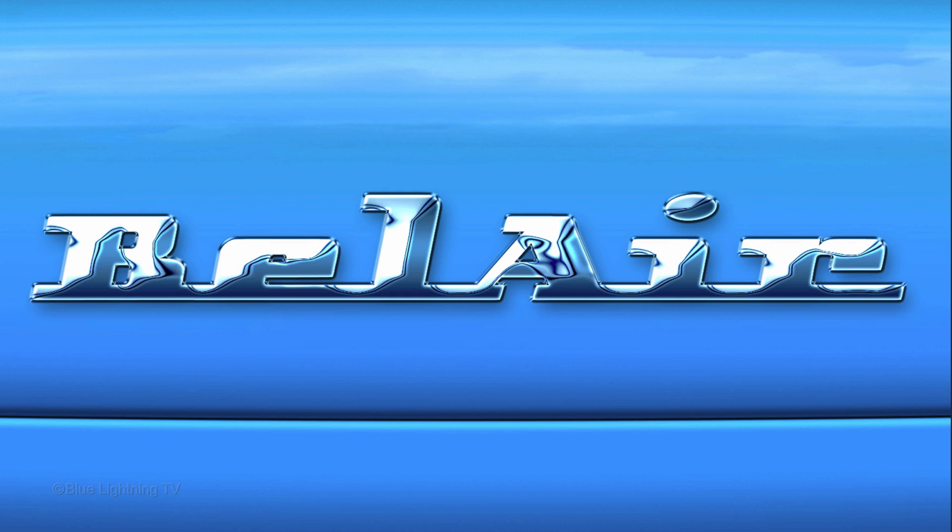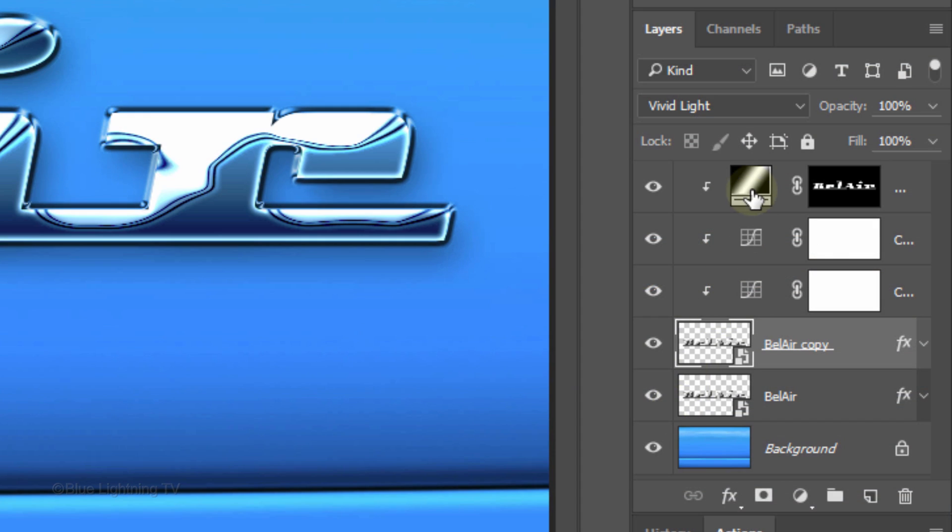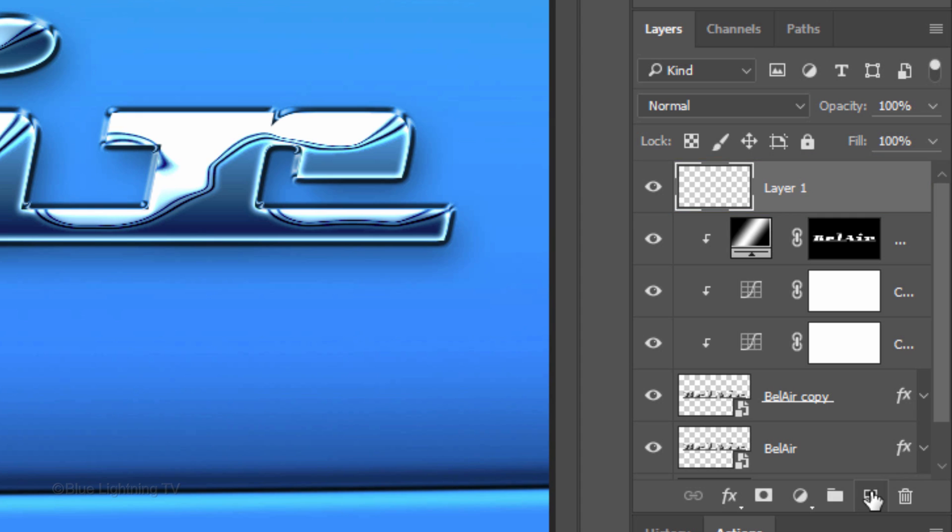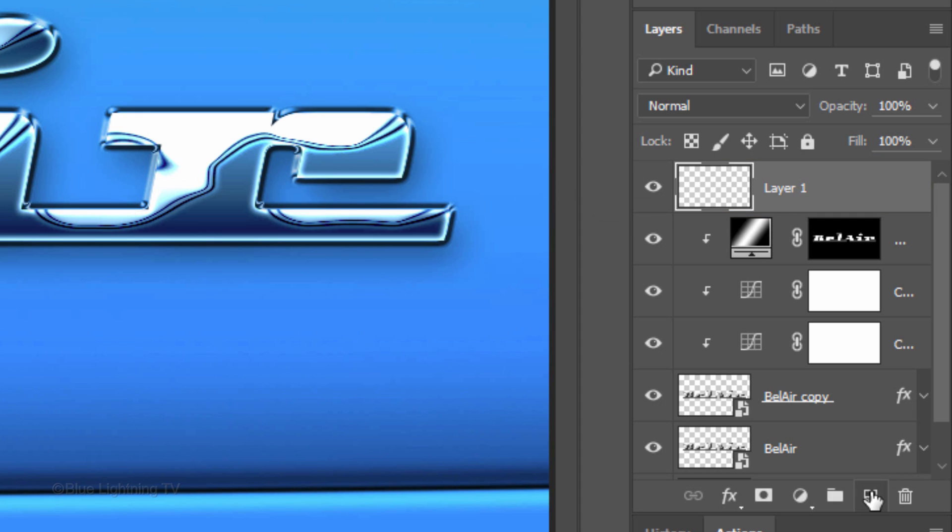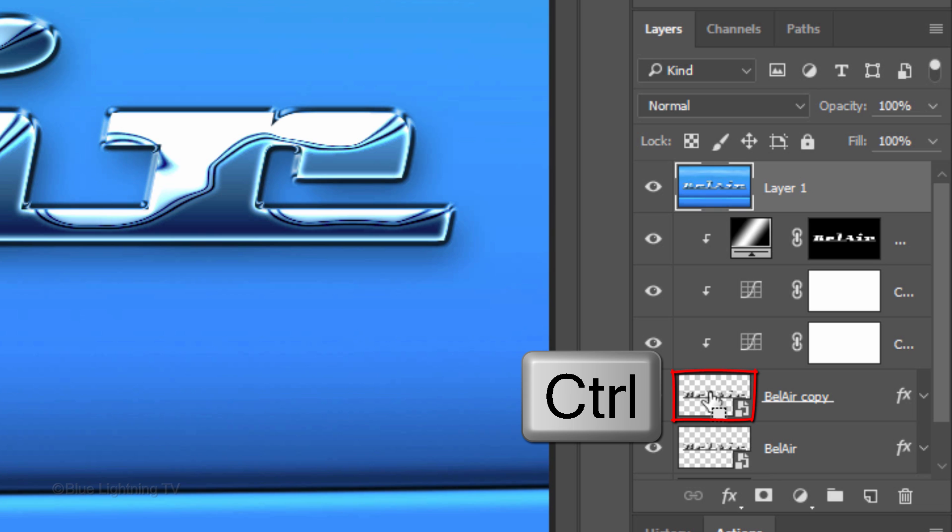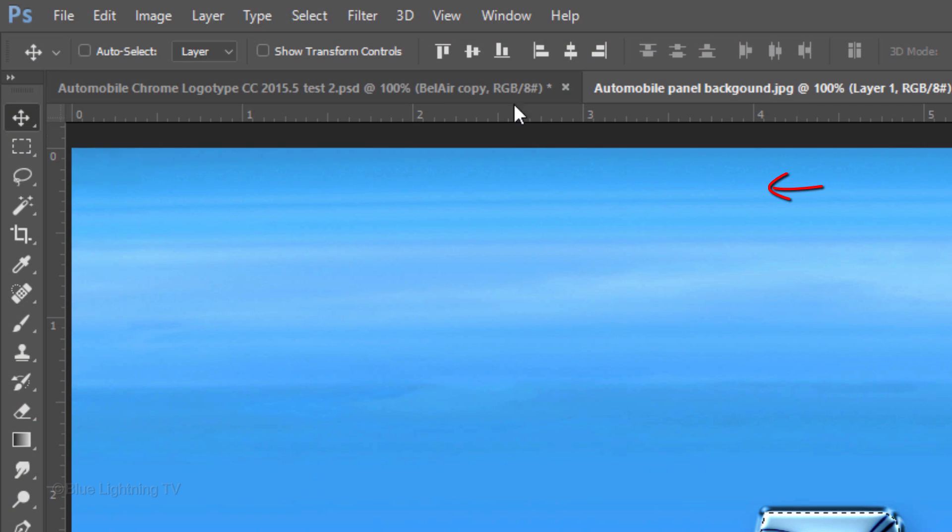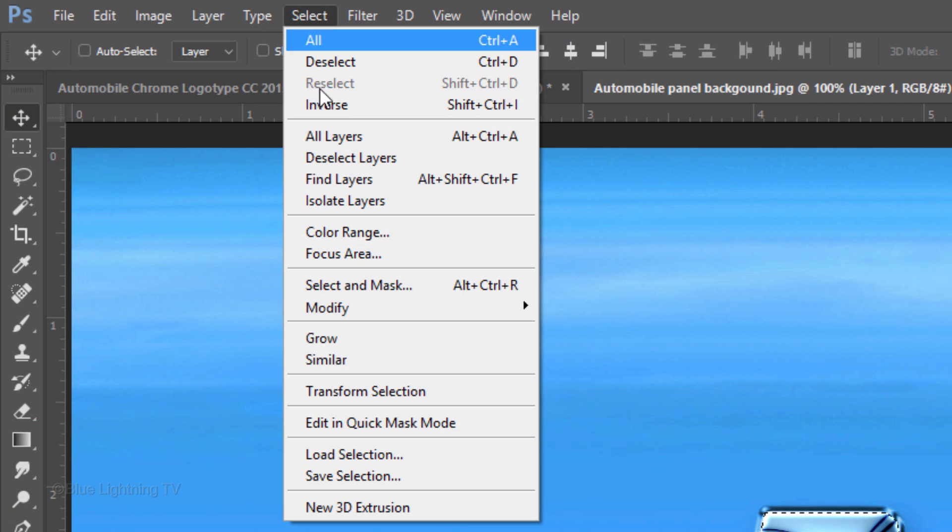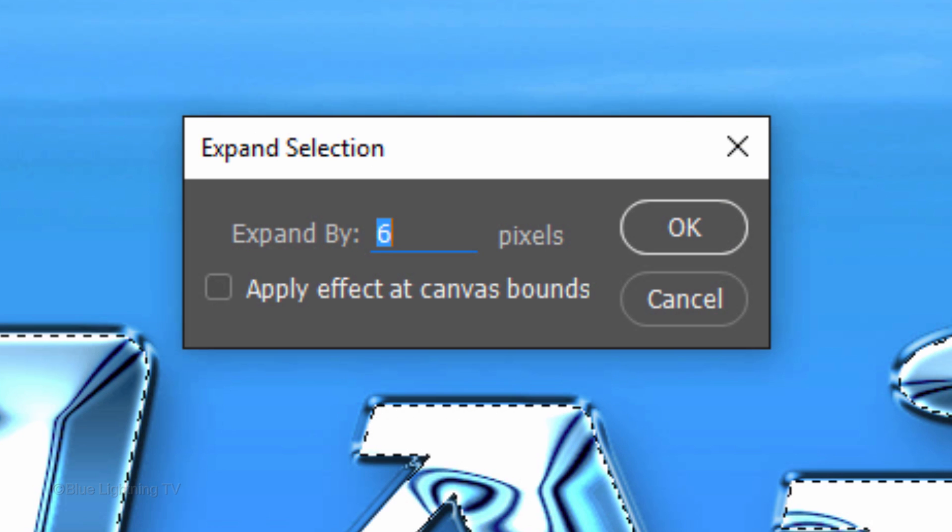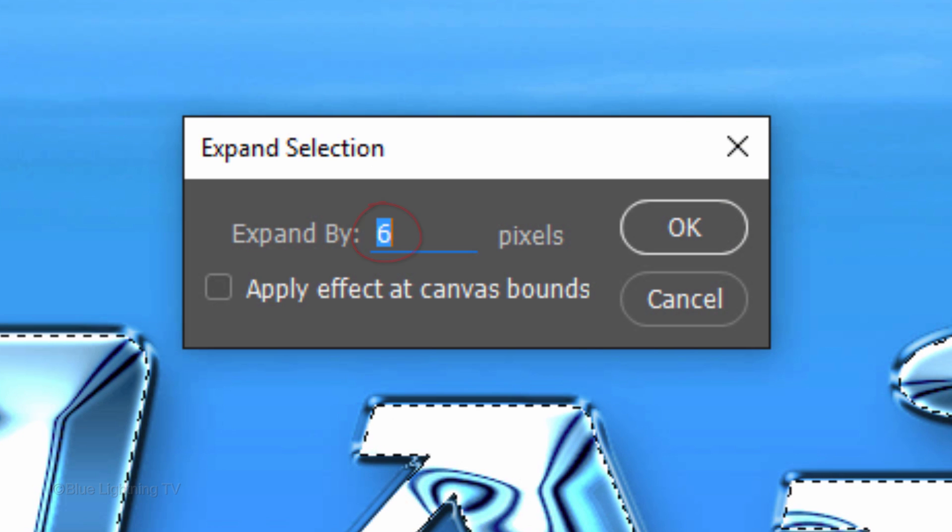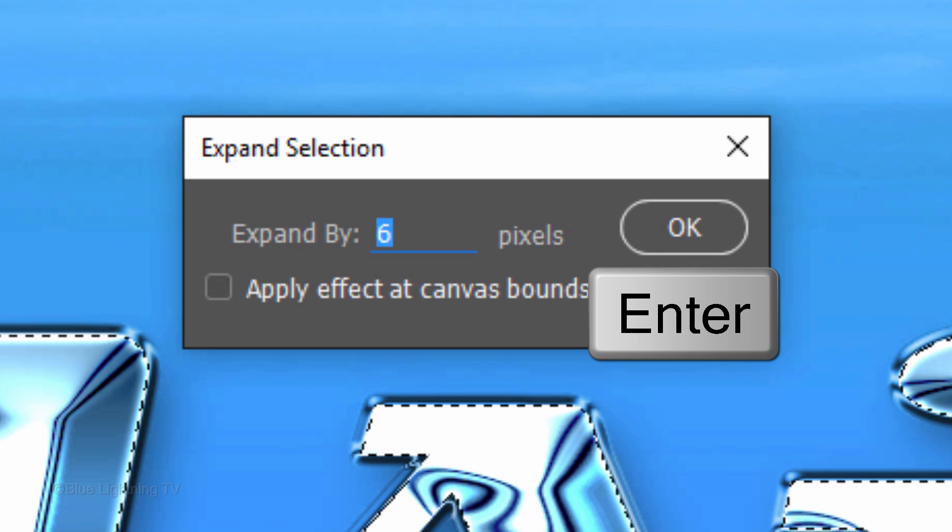Next, we'll add a subtle reflection on the automobile's surface. But first, we'll make a composite snapshot of our visible image by making the top layer active and creating a new layer above it. Then press Ctrl-Shift Alt-E on Windows or Cmd-Shift Option-E on a Mac. Ctrl-click or Cmd-click the text to make a selection of its shape. Go to Select, Modify and Expand. Expand it by 6 pixels and click OK or press Enter or Return.